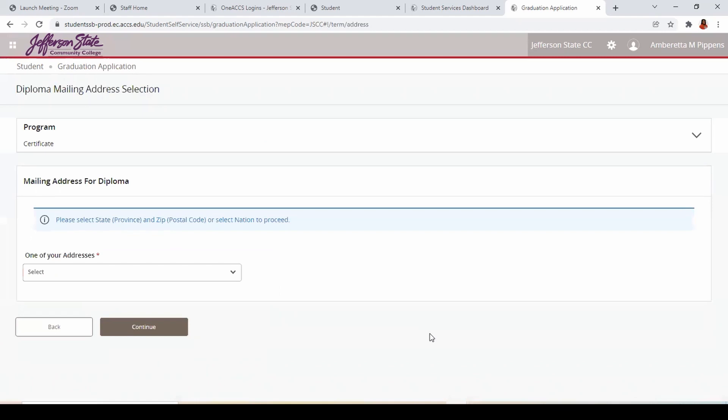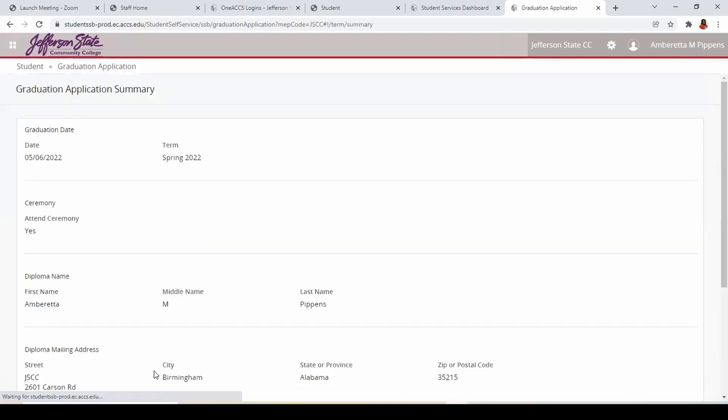Lastly, either select a mailing address that is on file, or enter a new one. This is where your diploma will be mailed when you order it.